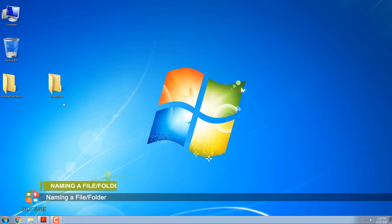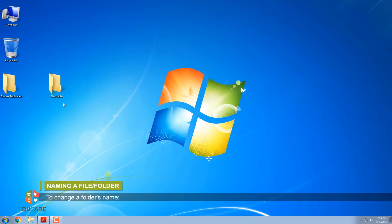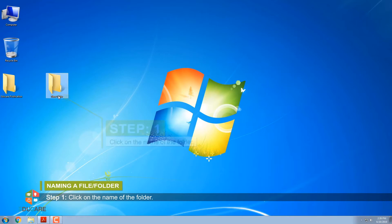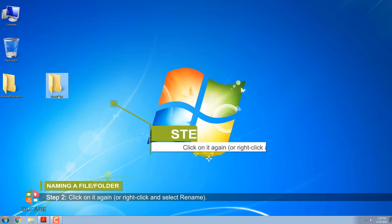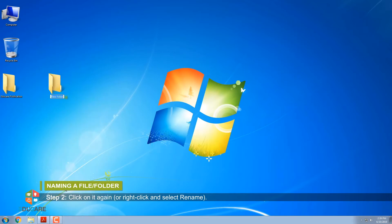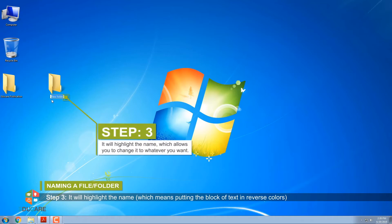Naming a File or Folder. To change a folder's name: Step 1: Click on the name of the folder. Step 2: Click on it again, or right-click and select Rename. Step 3: It will highlight the name — which means putting the block of text in reverse colors — which allows you to change it to whatever you want.